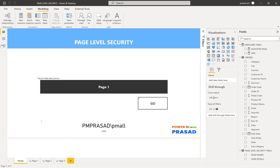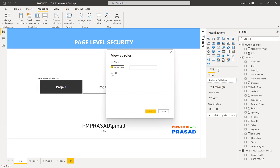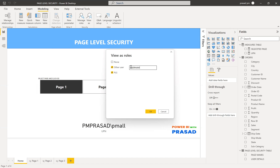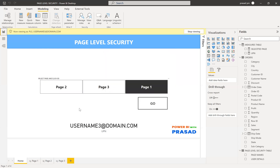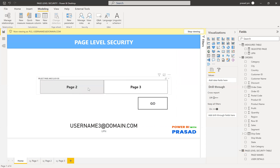Now let me stop the current view and test with a different user. User 3 has access to two pages — page two and page three. I'll check this by going to Roles, selecting 'Check as other user', picking the role we created, and entering user 3's email address. Let me check what pages appear for this user. You can now see both page two and page three in the slicer.